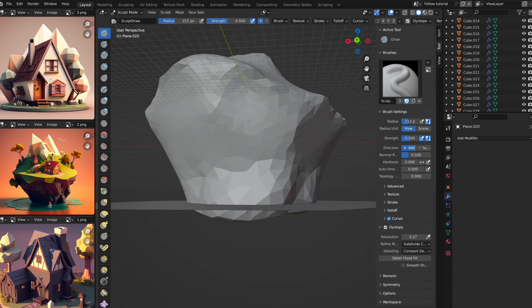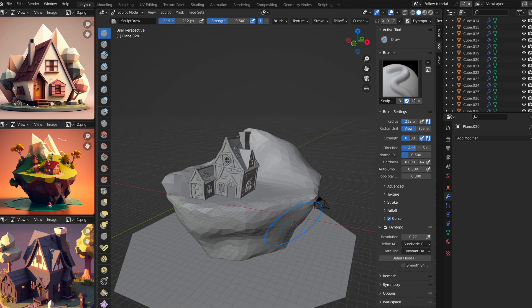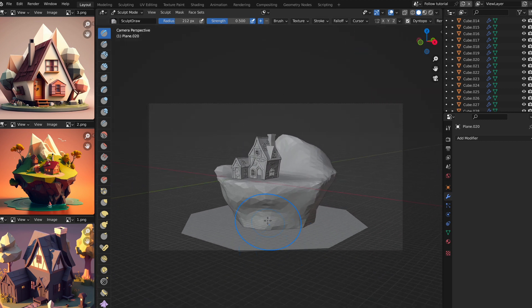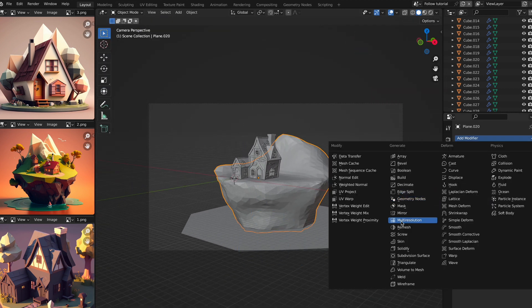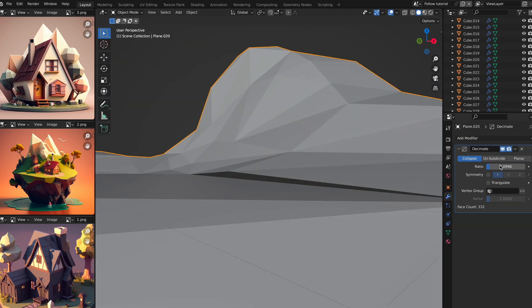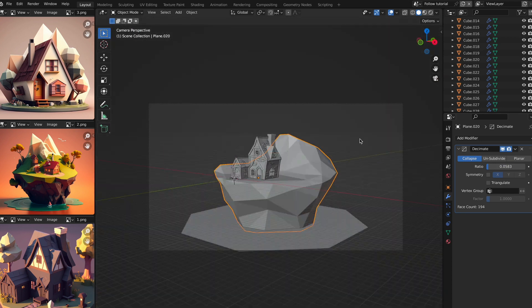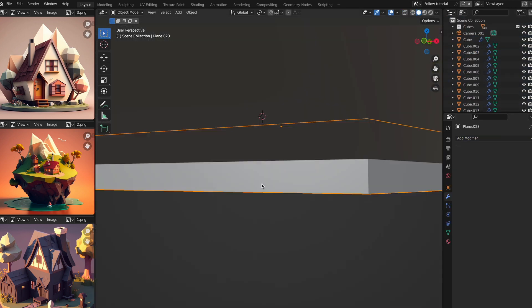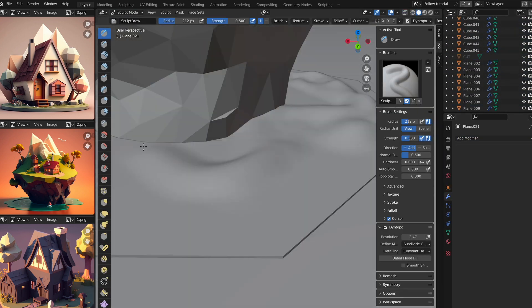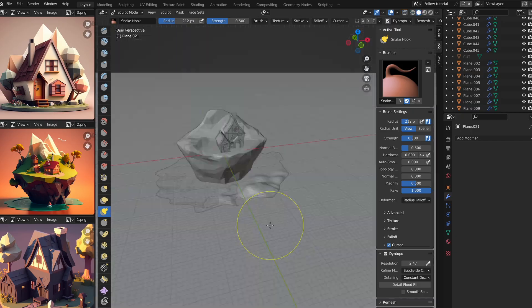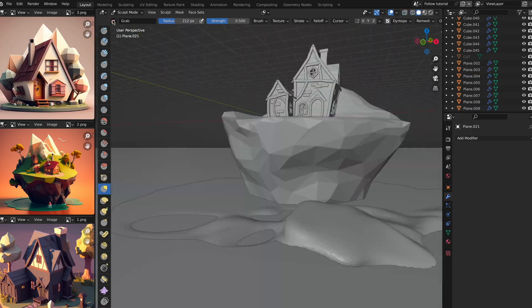And once finished, I added the decimate modifier to make it more low poly. And I did a very similar thing for the mini water feature at the base. The main difference being, is that I used a boolean modifier to make it flat.